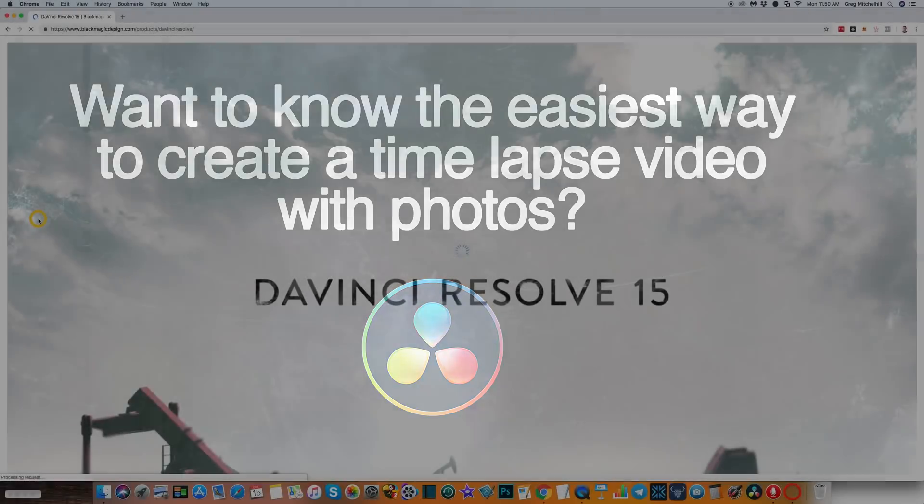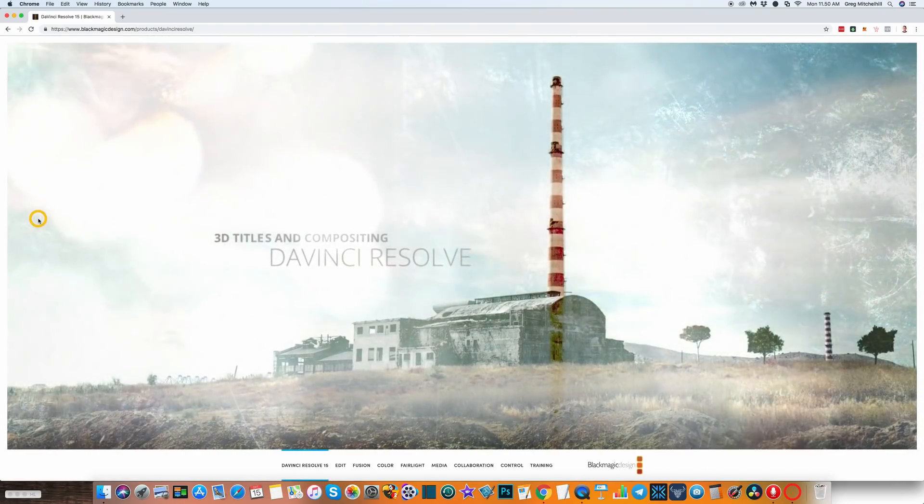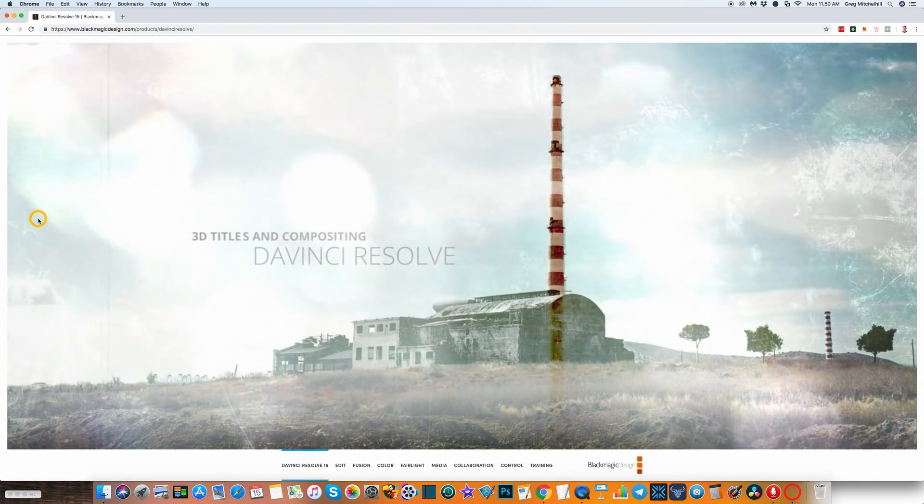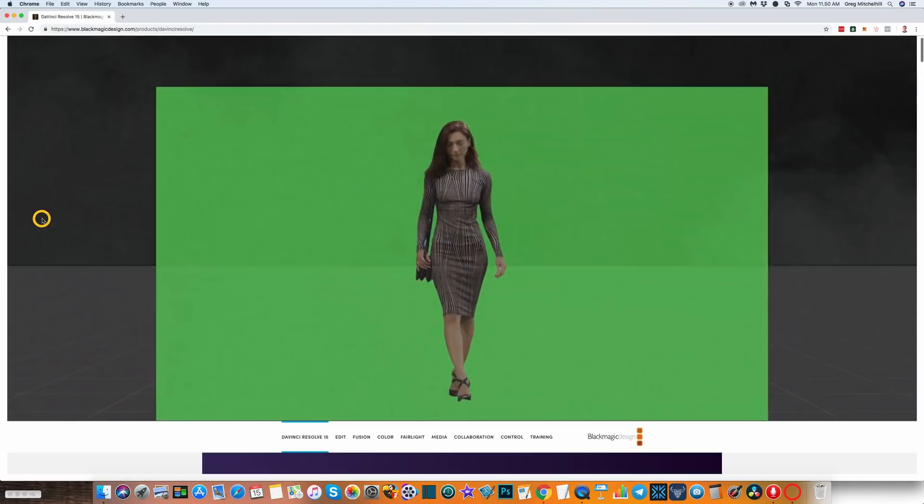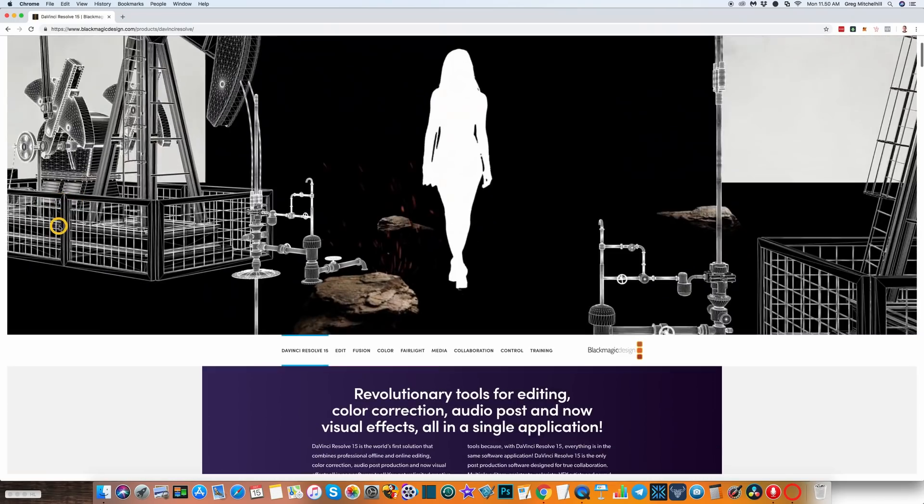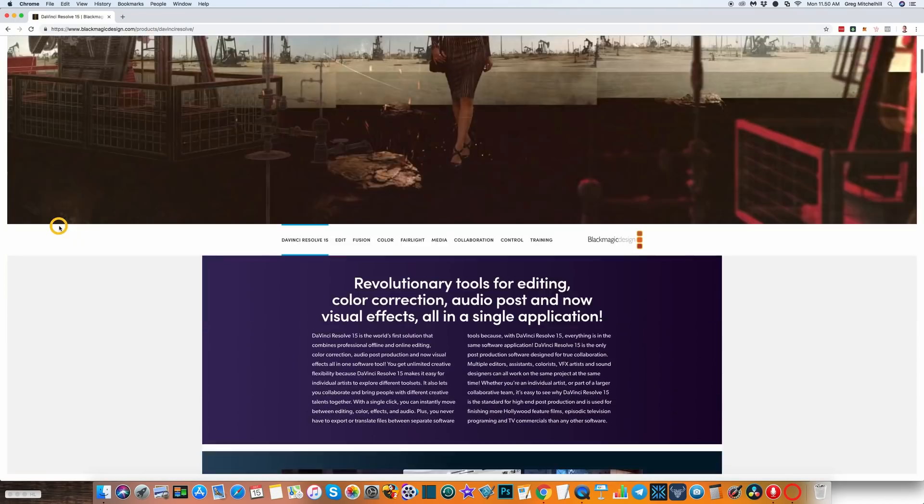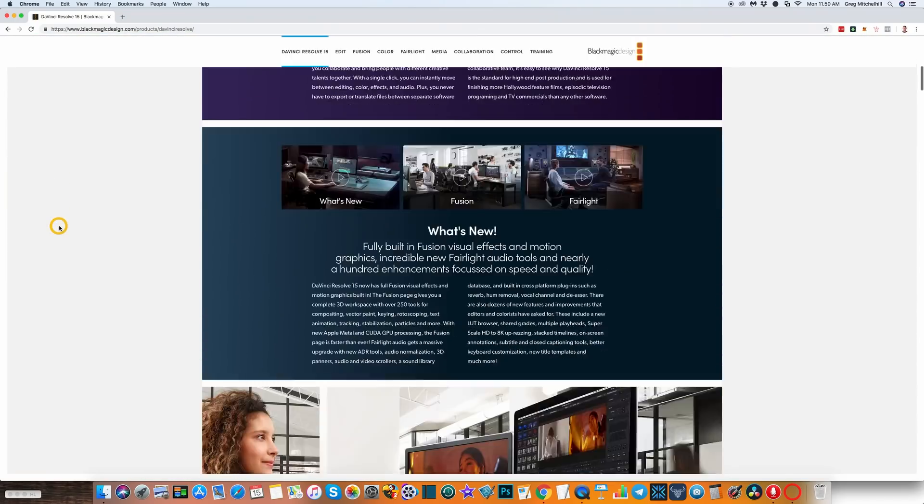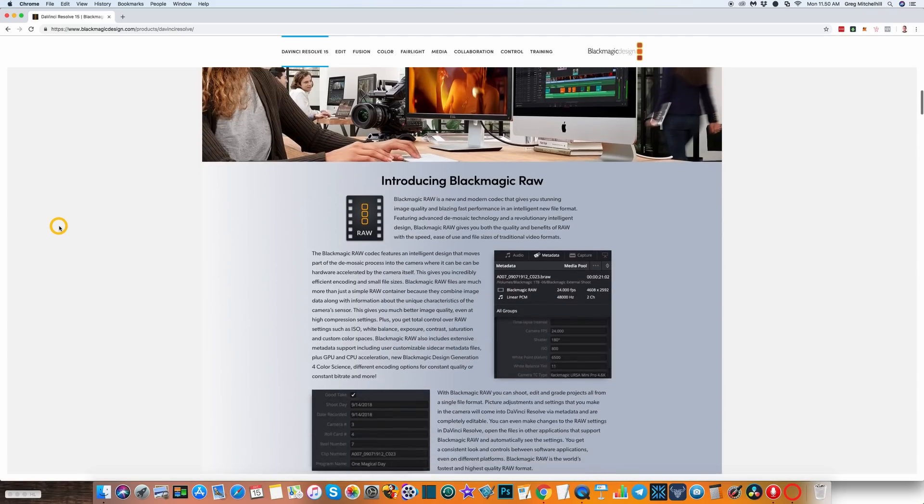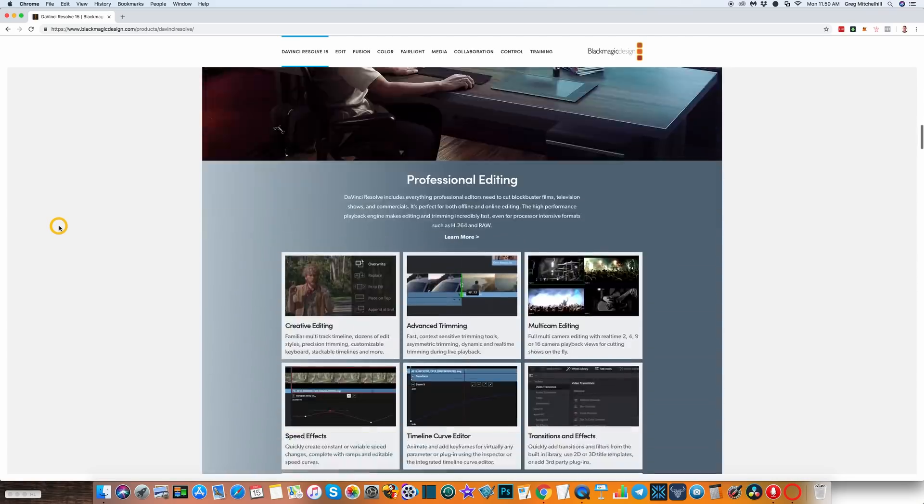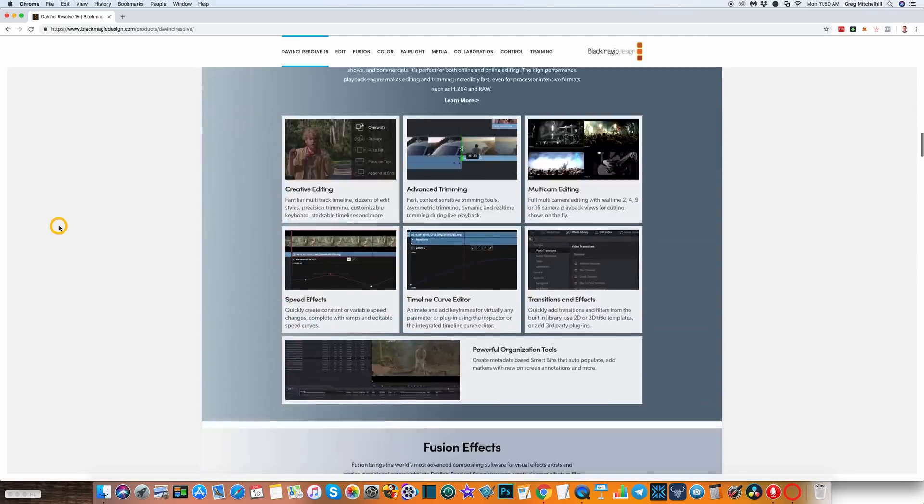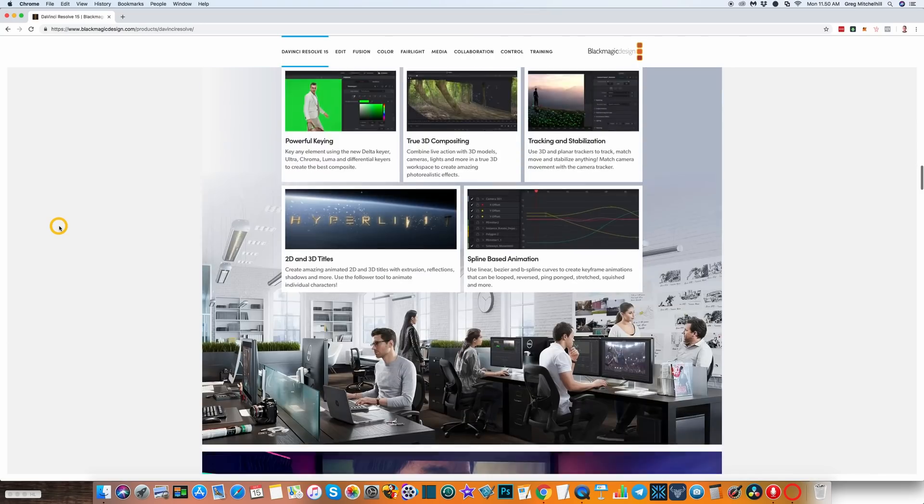Let's get started. I'm going to create this video in DaVinci Resolve, so the first thing we'll need to do is download the software. This is the DaVinci Resolve website. I'll leave a link to the page in the description. We need to scroll down to the bottom of this page.